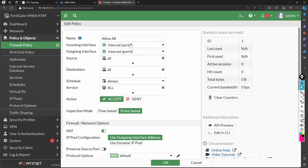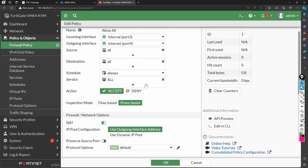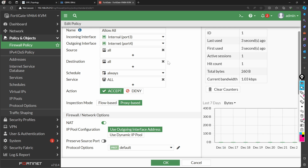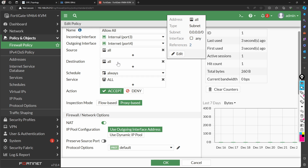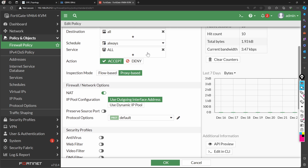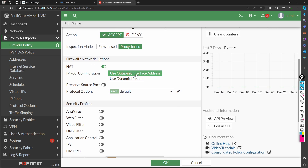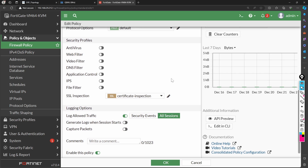The policy shows incoming traffic from port 3, outgoing to port 4, from all sources to all destinations. All services are allowed — nothing is blocked as of now. In a production environment you would have specific sources, and for services you'd typically allow HTTP port 80 and 443. NAT is using the outgoing interface address to go to the internet.